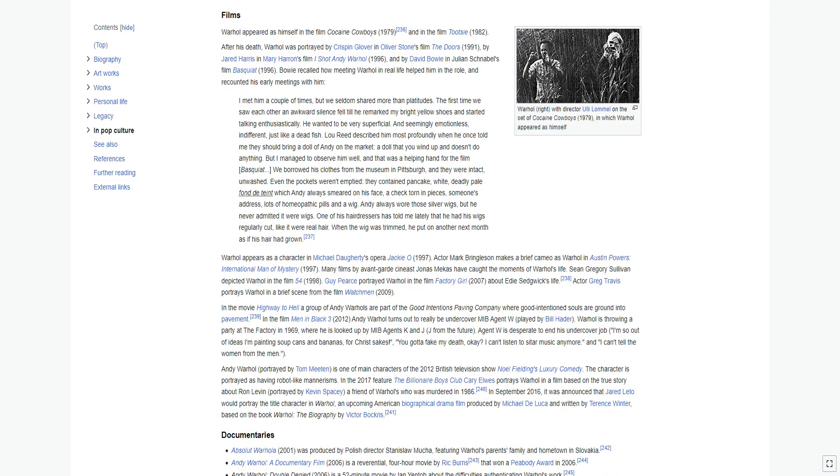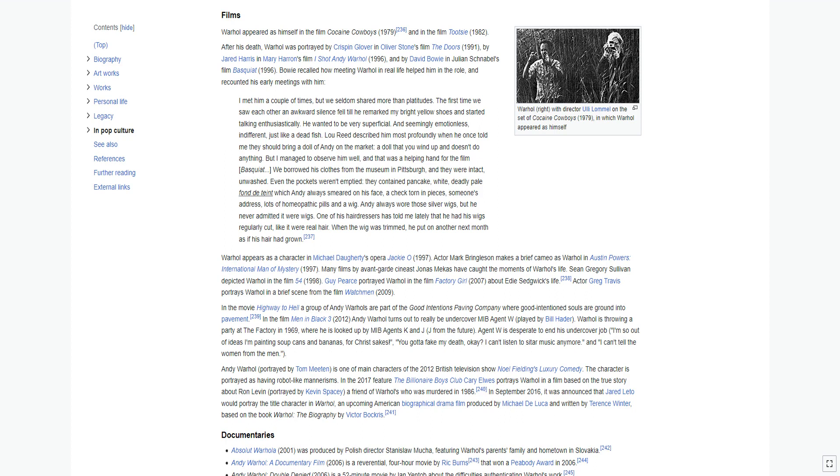Warhol appeared as himself in the film Cocaine Cowboys 1979 and in the film Tootsie 1982. After his death, Warhol was portrayed by Crispin Glover in Oliver Stone's film The Doors 1991, by Jared Harris in Mary Harron's film I Shot Andy Warhol 1996, and by David Bowie in Julian Schnabel's film Basquiat 1996. Bowie recalled how meeting Warhol in real life helped him in the role, and recounted his early meetings with him.